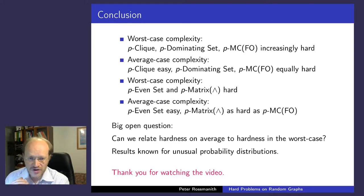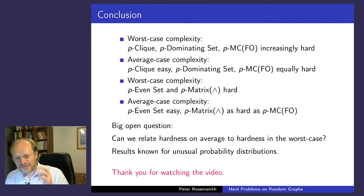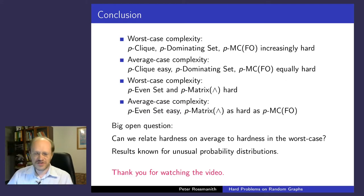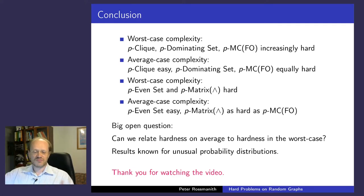In summary: worst-case complexity is increasingly hard going from clique to dominating set to FO model checking. On average, clique is easy, but dominating set and FO model checking are the same hardness, and the matrix problem is also hard — while the even set problem, despite being similar, becomes easy. The big open question is: can we find a formal bridge between average-case complexity and worst-case complexity?